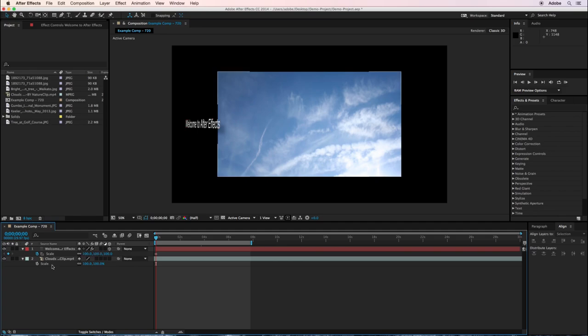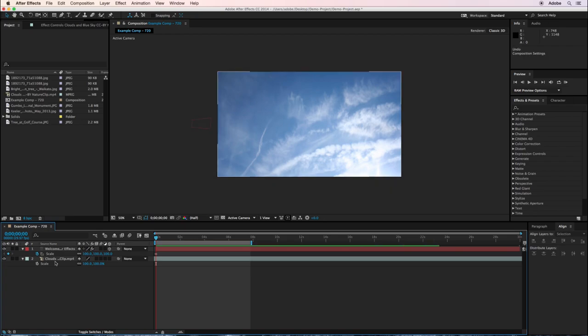Now I could go in here and I could change the scale of each of these layers, but that could get very time consuming. So I'll undo that.